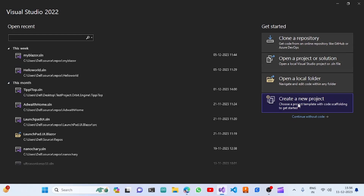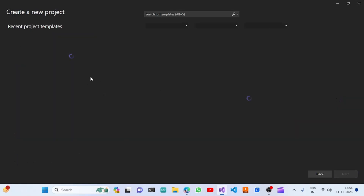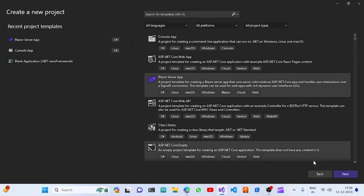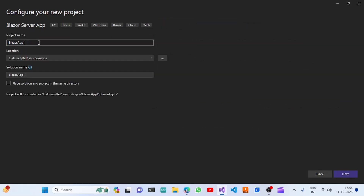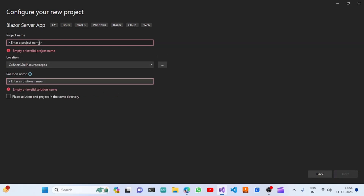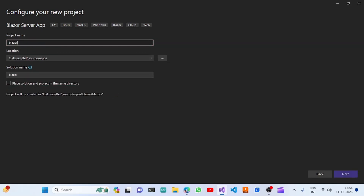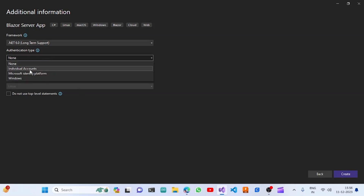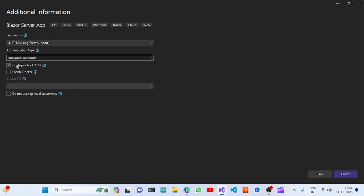I'm going to click on Create New Project, select the Blazor Server App template, click Next, then give it a name. We'll choose the authentication type as Individual Accounts and click on Create.